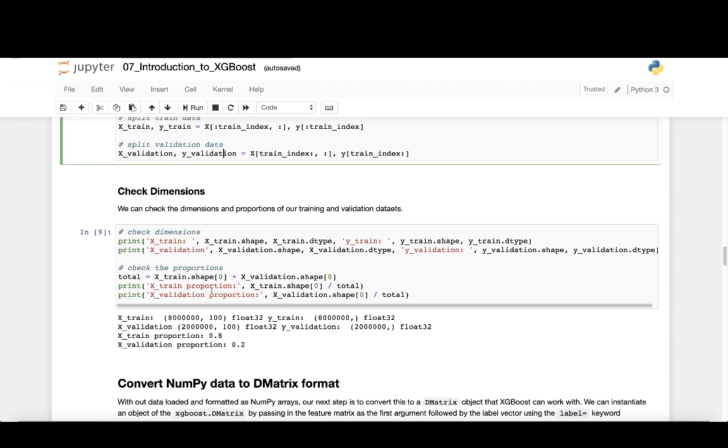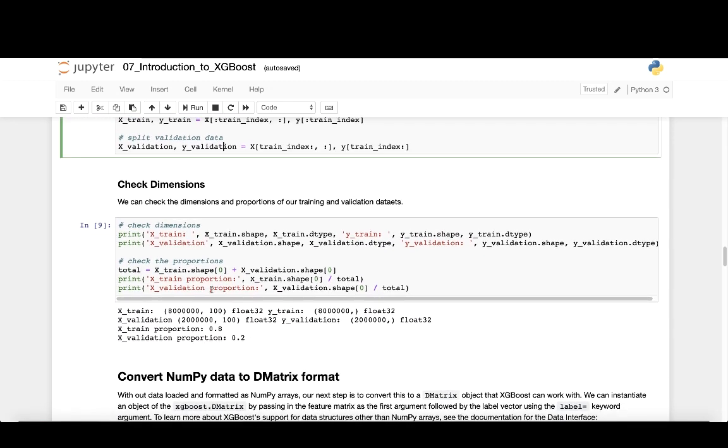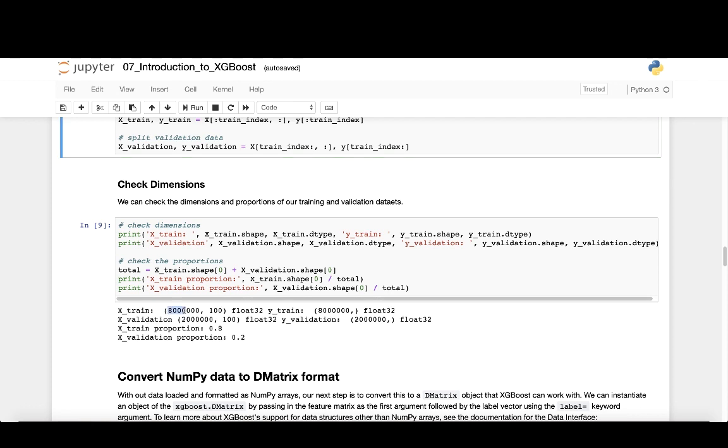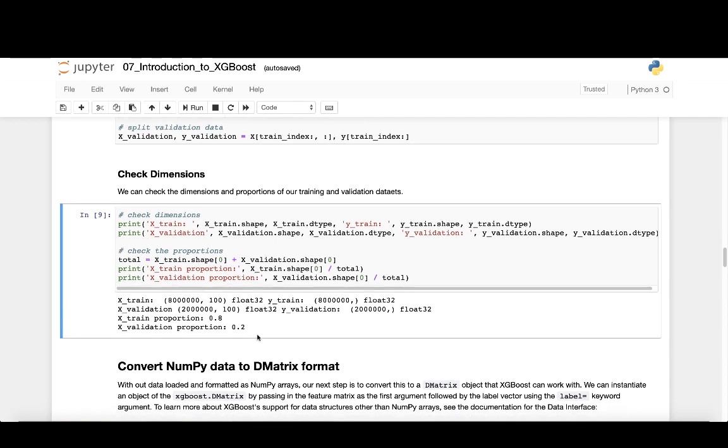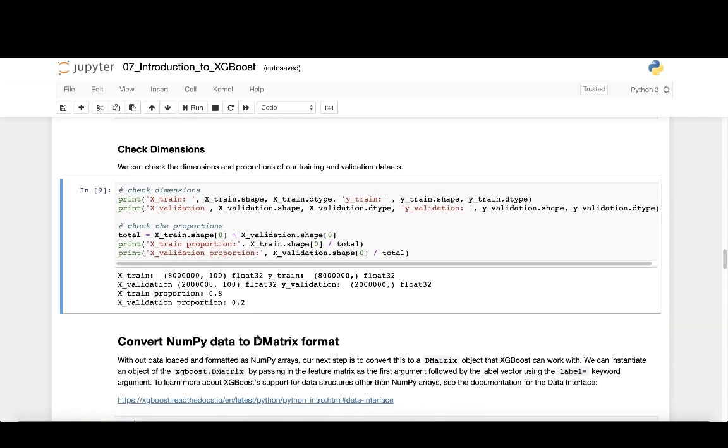Next, we can check the dimensions of our data to confirm that our data has been successfully created and that each training and validation data set has the correct proportions. We see here that the training set has about 8 million rows by 100 columns and that the validation data set has about 2 million rows by 100 columns. And we see that the proportion of the training to validation data set is about 80% to 20%.